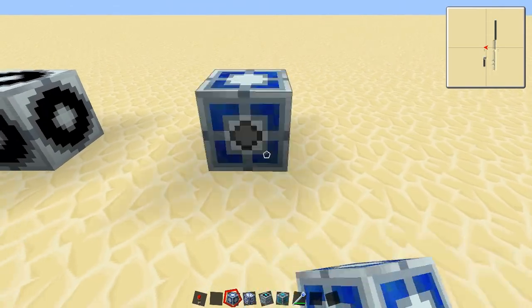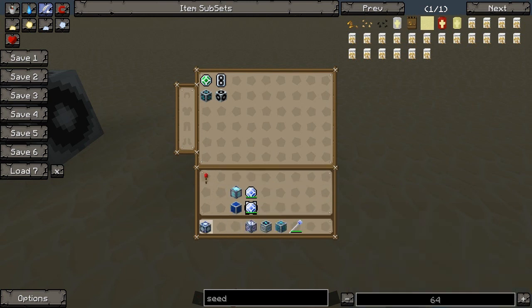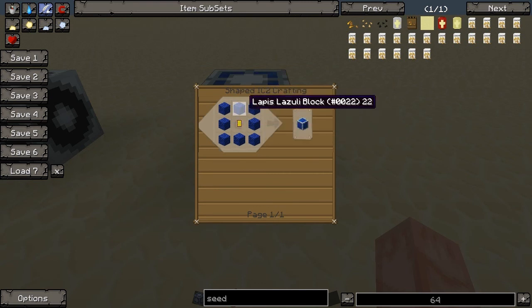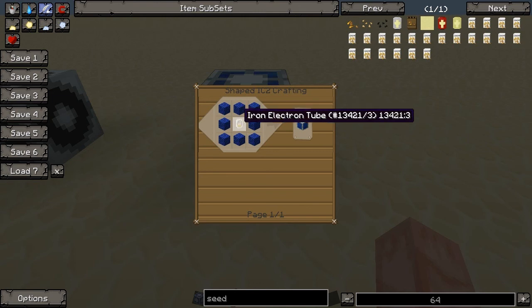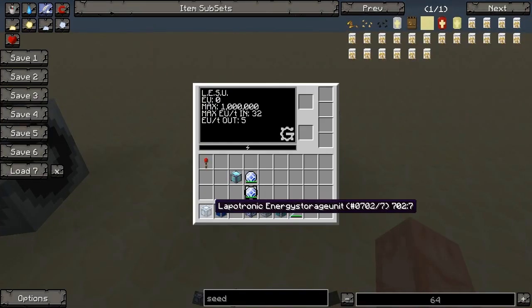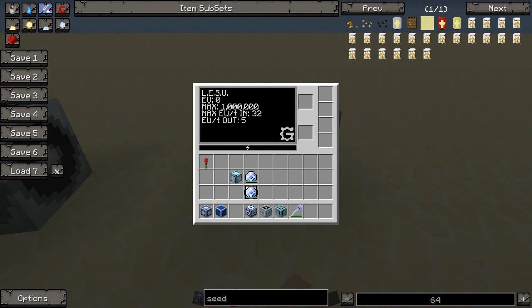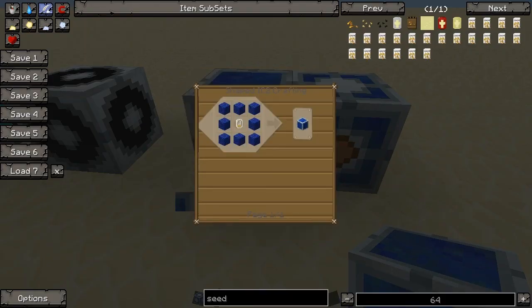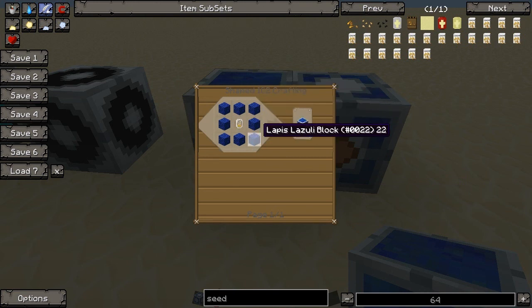Now we have the Lapitronic Energy Storage Unit. This thing is one of the coolest things in the game. You have the LESU block — not very expensive: eight Lapis blocks and one electronic circuit. It's made with low voltage, medium voltage, and two advanced circuits. It holds one million EU, max input is 32 per tick, and max output is five. You put on another storage unit — made with an electronic circuit in the middle — and now you have two million EU, 32 in, six per tick out.